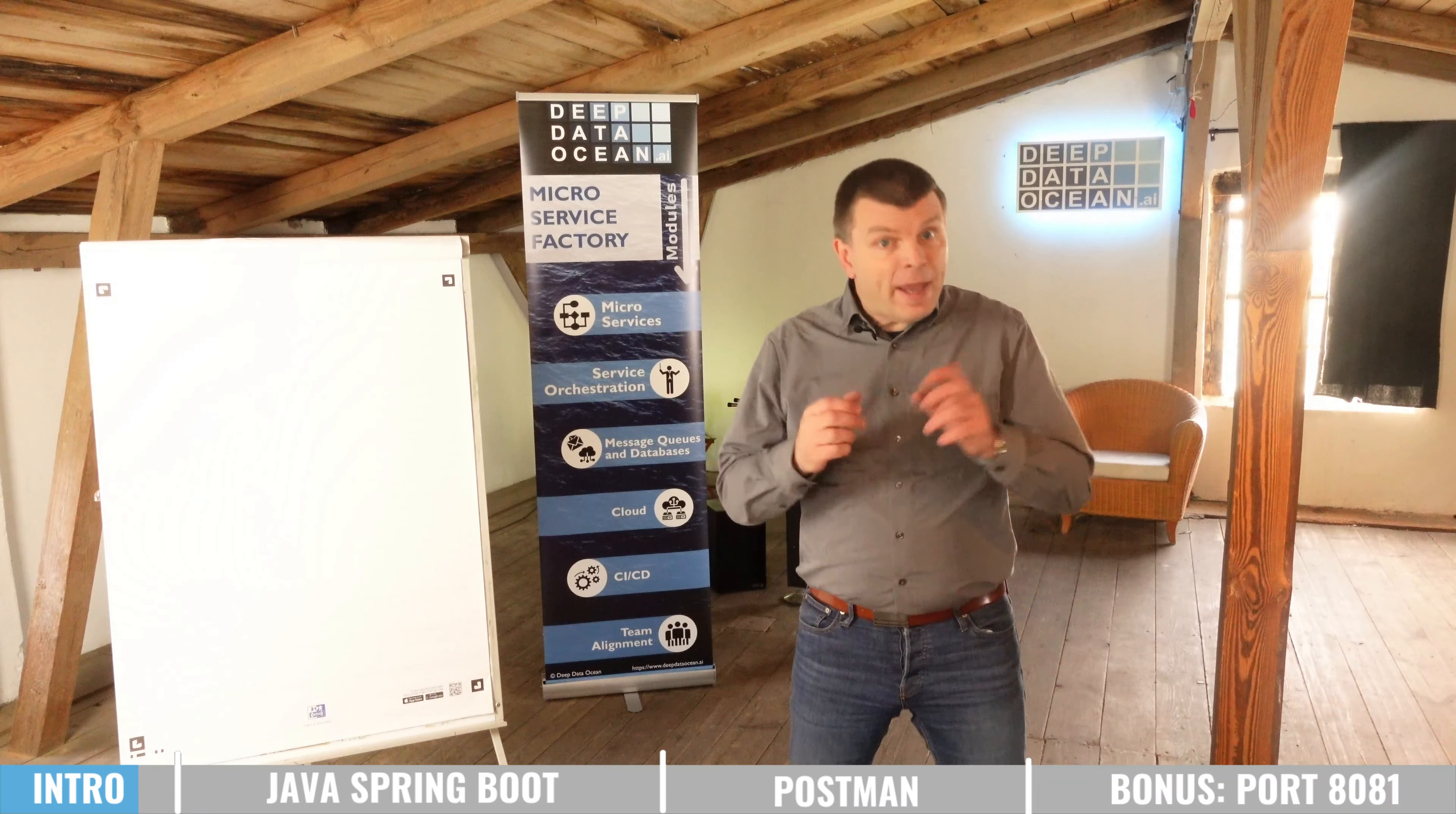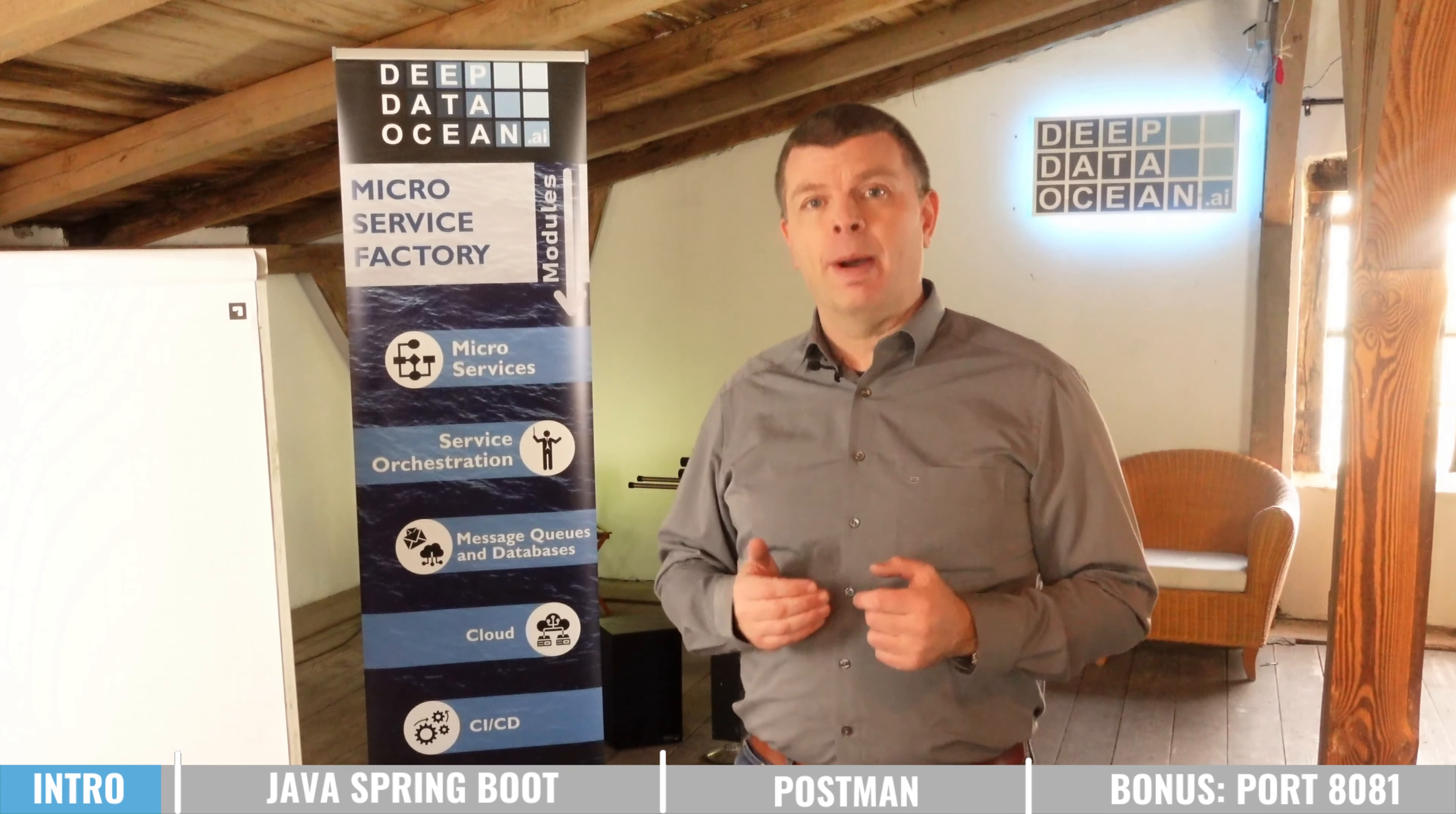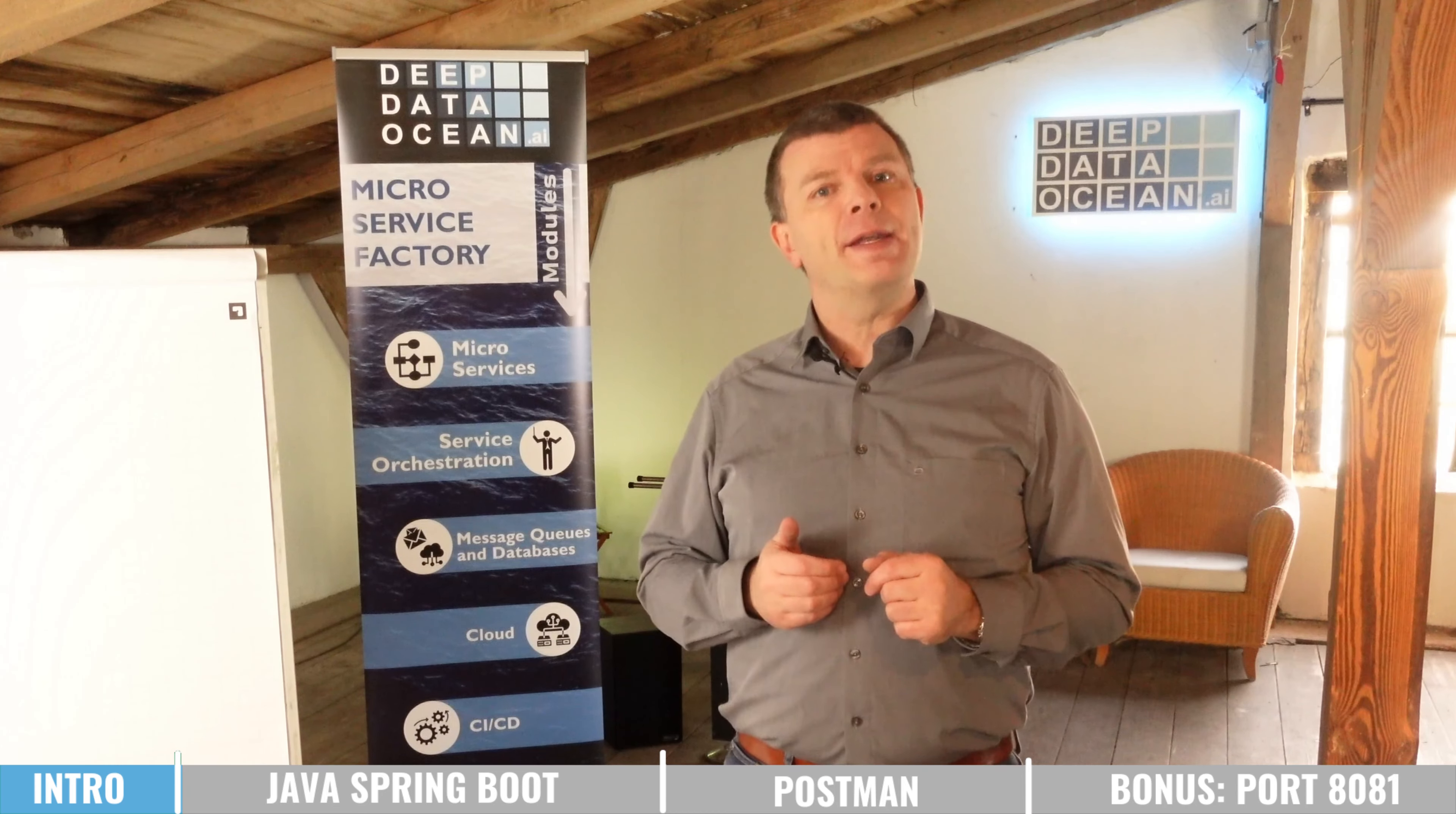At the end, I'll share a bonus with you. So your first Java Spring Boot microservice will run on port 8080, since this is the standard port for the embedded Tomcat server. Once you're creating your second microservice, you want to run both on your notebook so that you can test them together. For this you need to change your port to maybe 8081. We will do exactly this at the end of the video, so make sure to stick to the end.